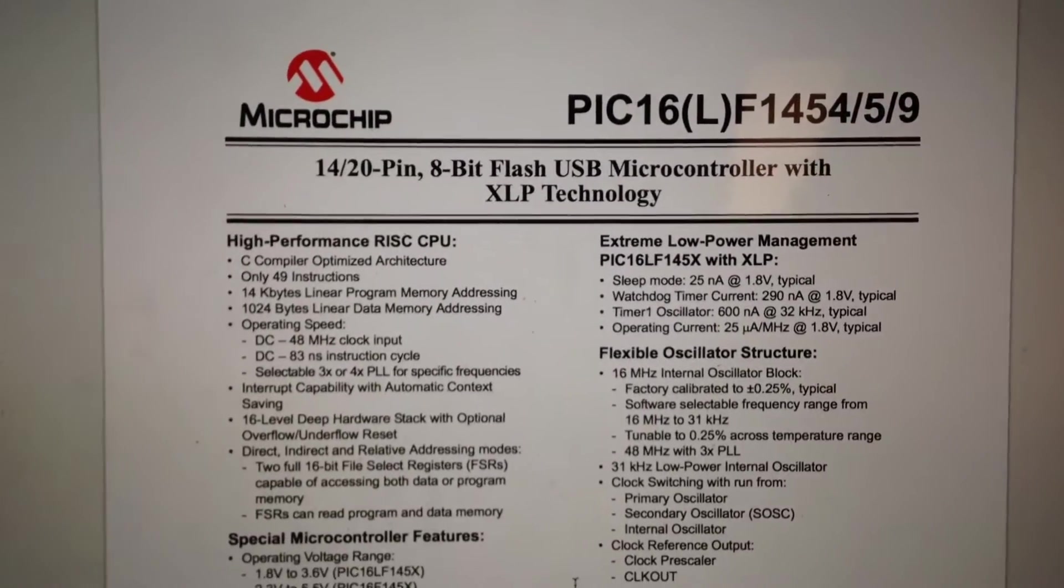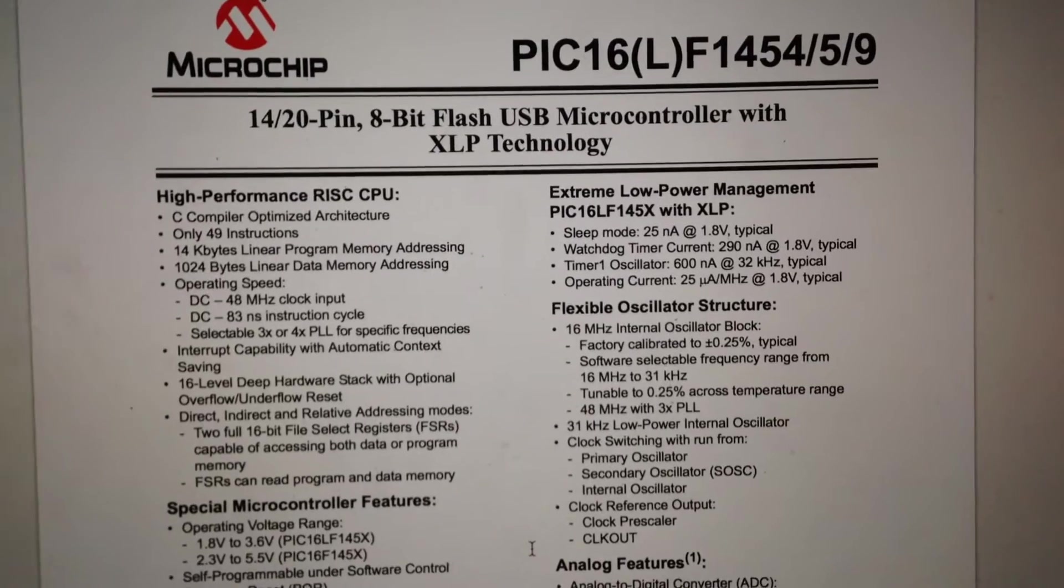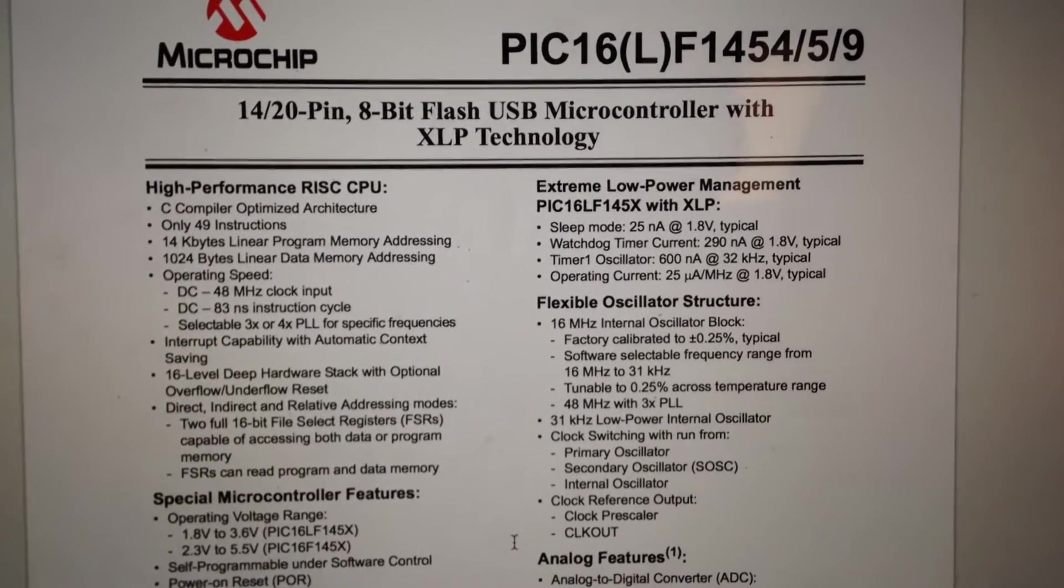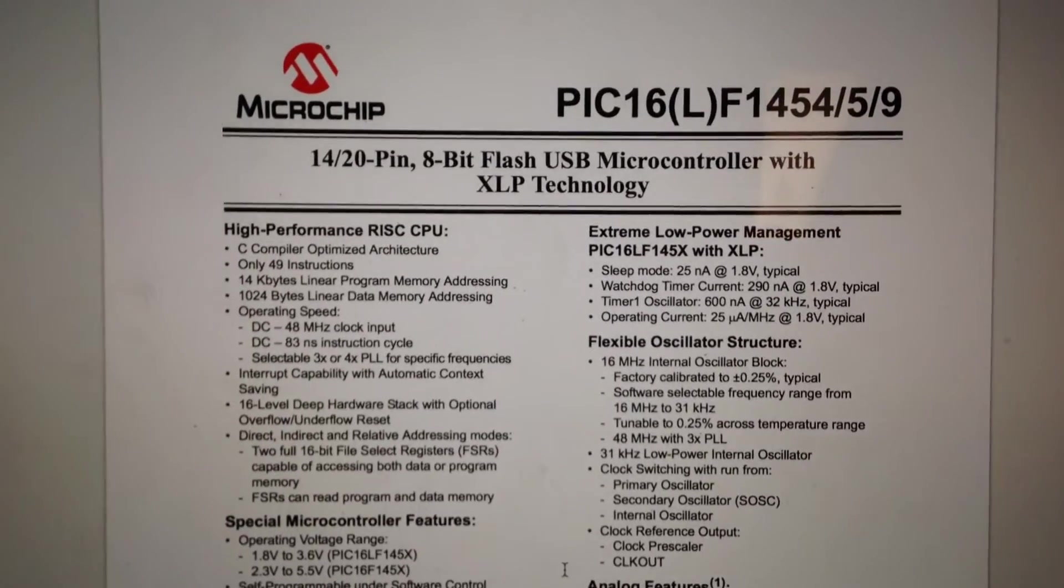So I bought a couple of these to play around with them because they're really small and they just happen to fit on a small board that I'm working on.